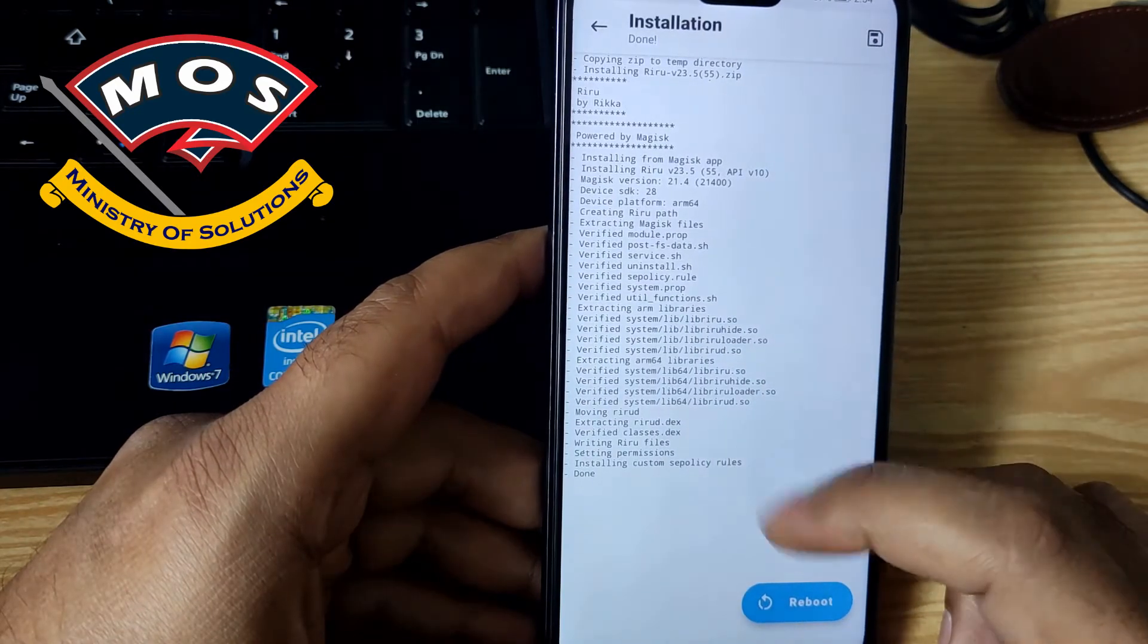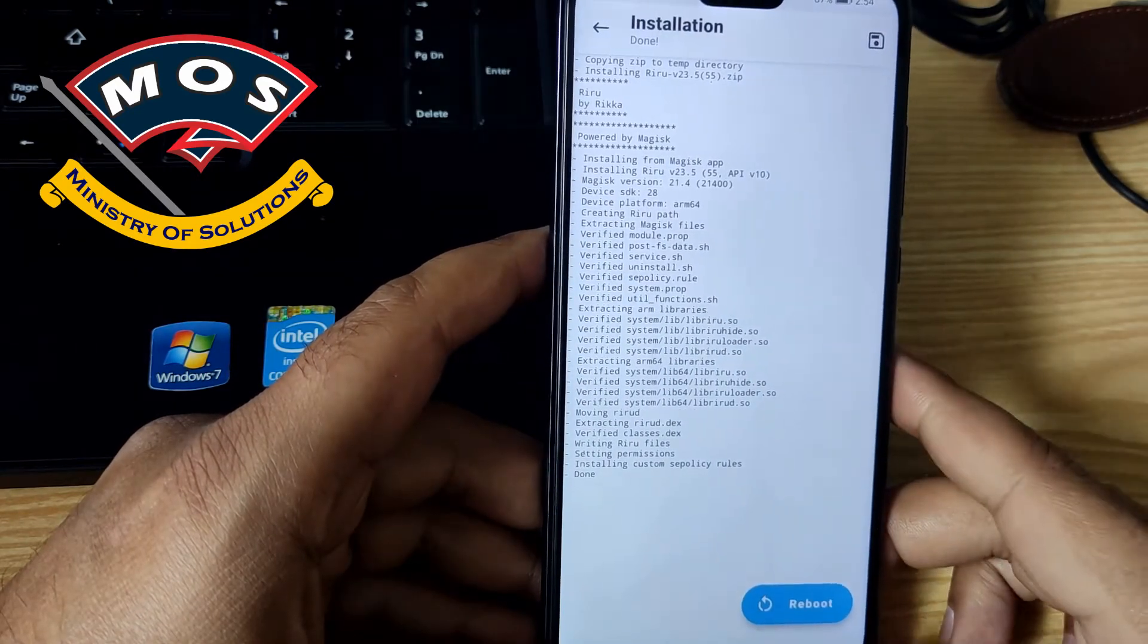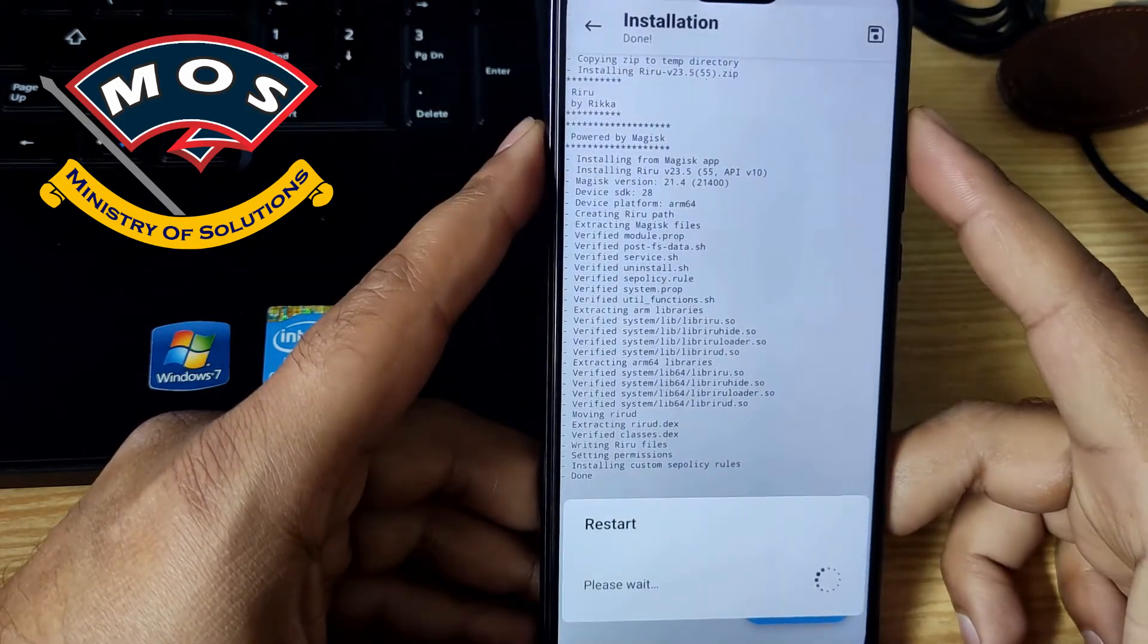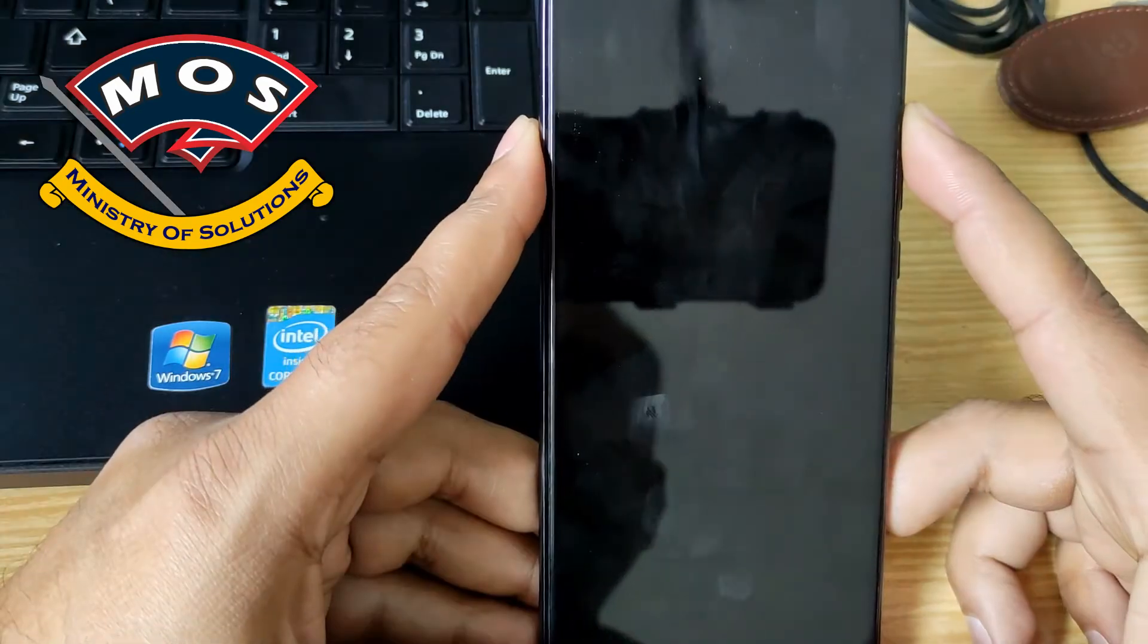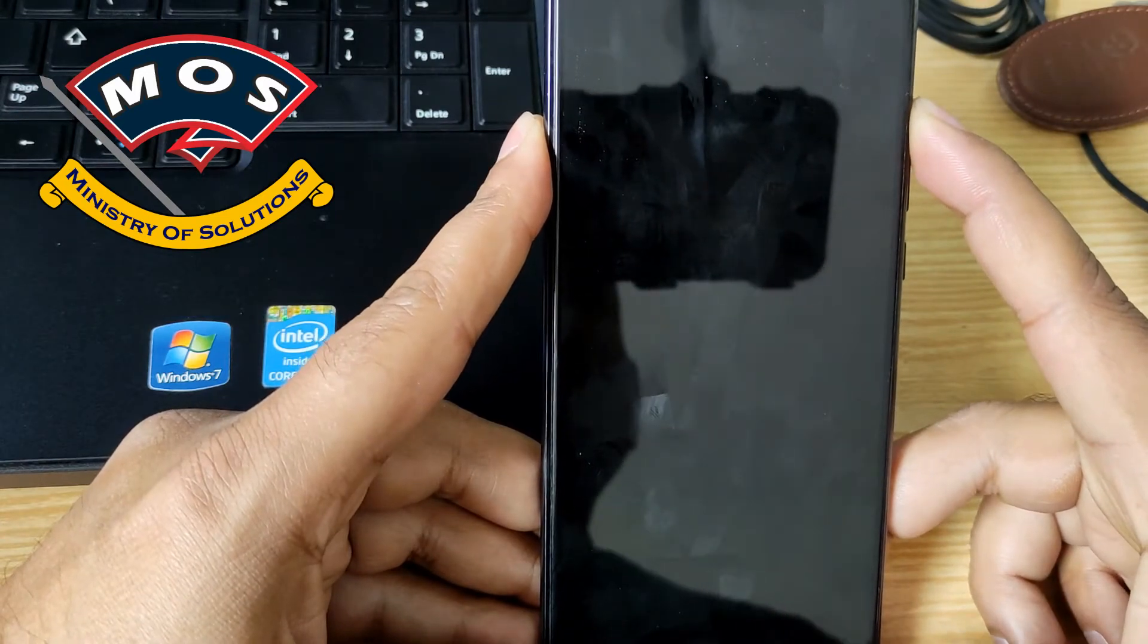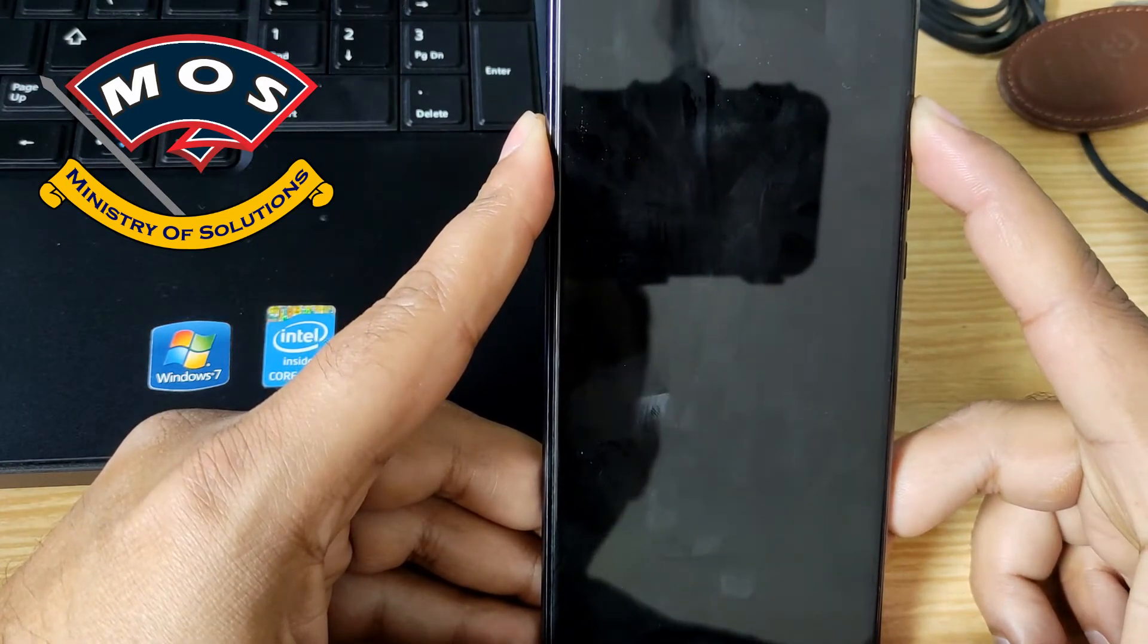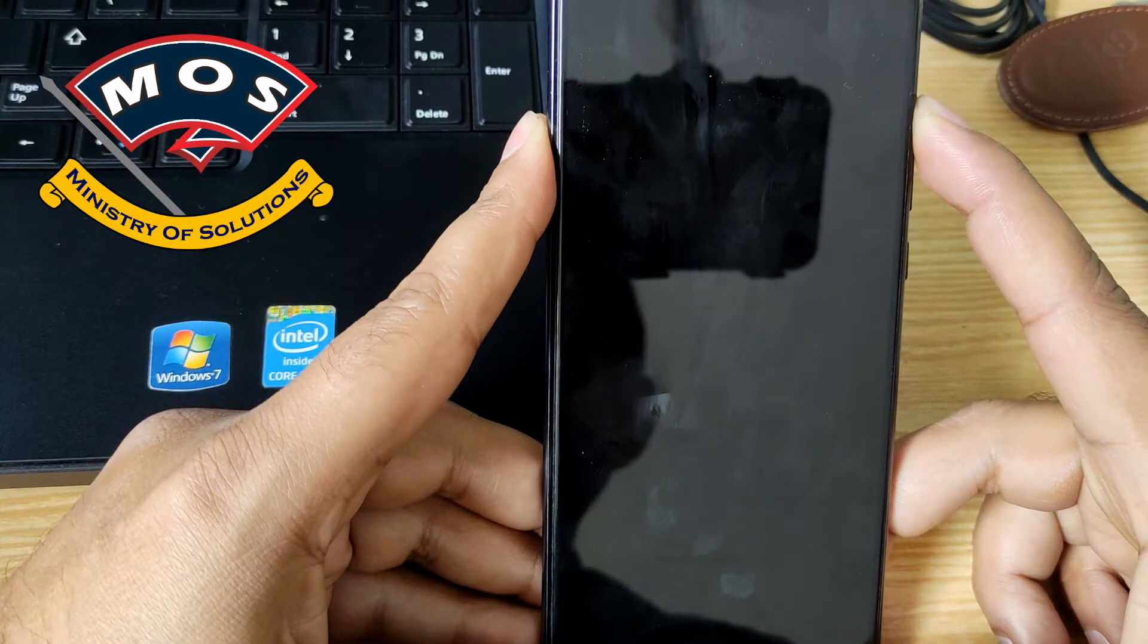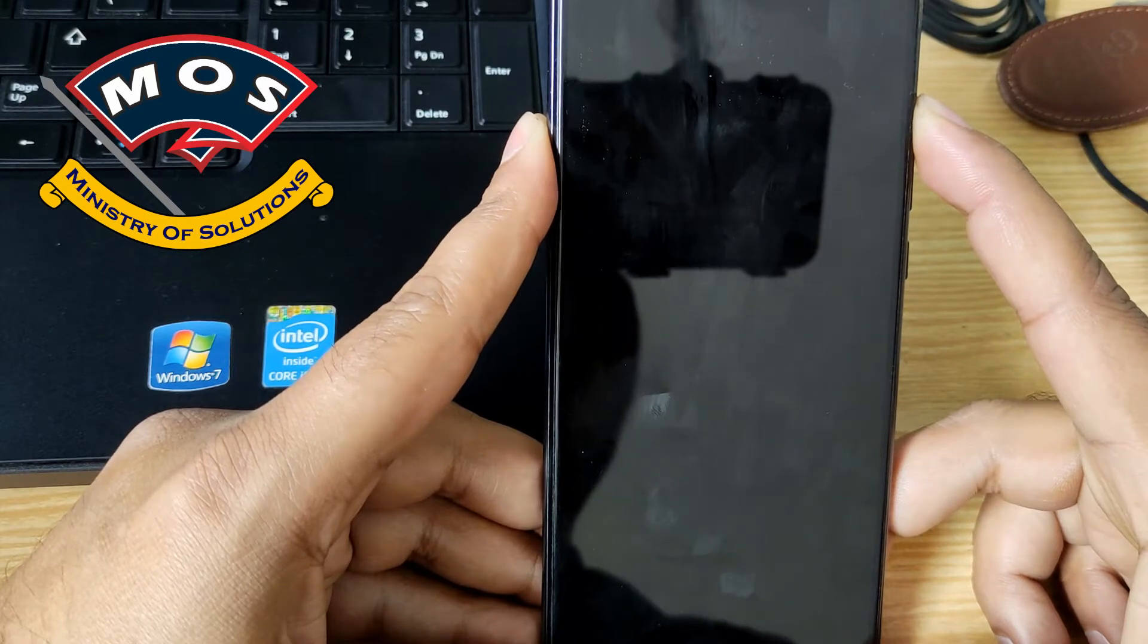Riru module has been installed and then you need to reboot. Make sure you hold volume up button while phone is rebooting, only then phone will start with root access.